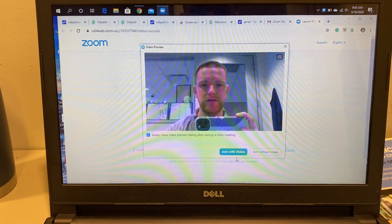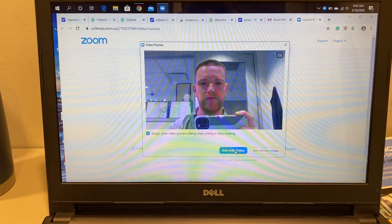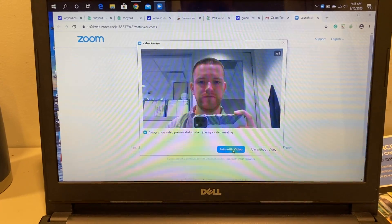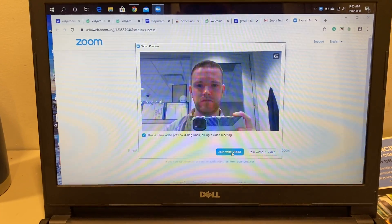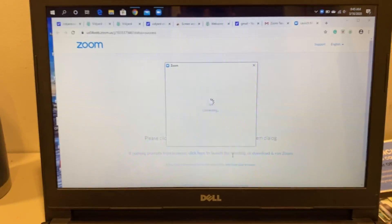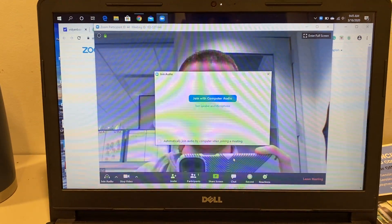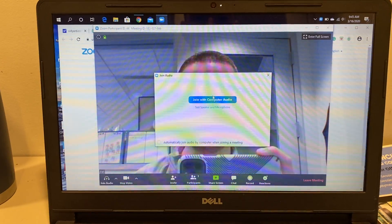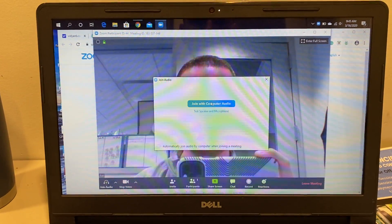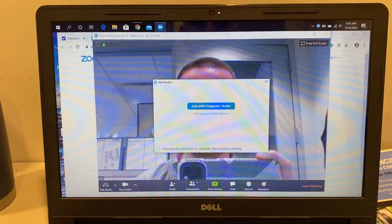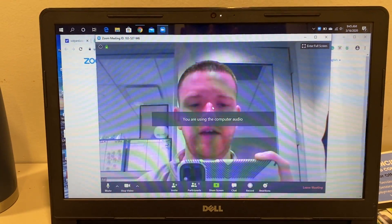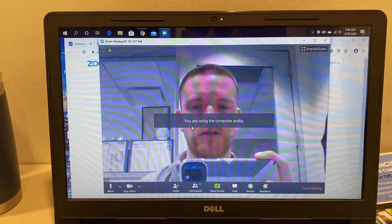You'll hit join with video, and Zoom's going to look like this. You'll just hit join with audio or computer audio and you're all set.